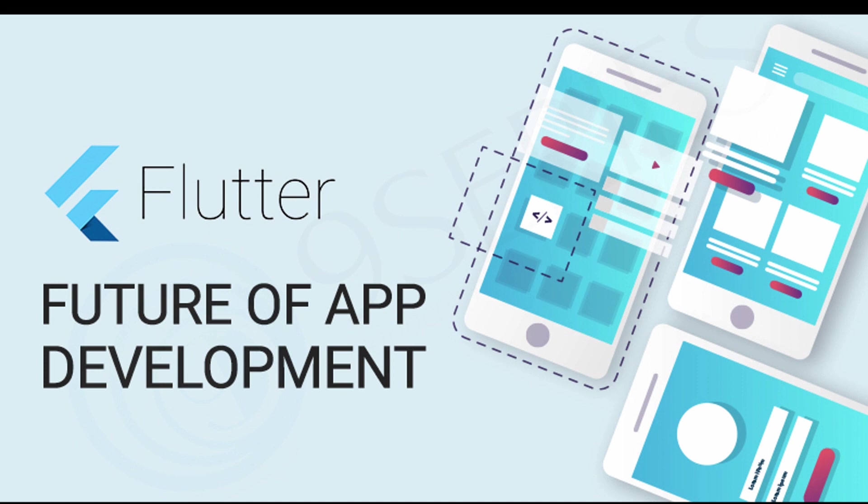By the end of this course, you will be well prepared to build your own apps with the knowledge gained. This course will turn you into a real Flutter developer. Let's get started.